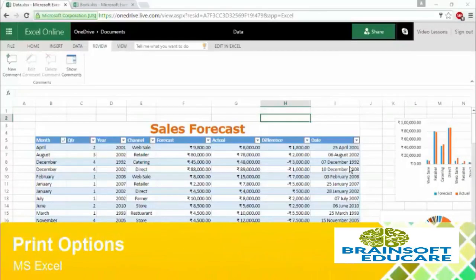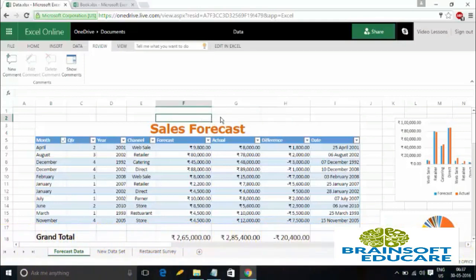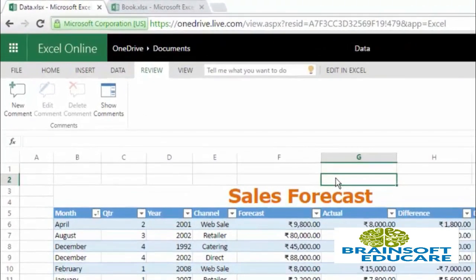Hi guys, welcome to the Microsoft Excel 2016 video lesson series. We are now heading towards the end of this series, and we will be covering some important actions related to printing and some other help-related content. In this video tutorial, we will learn how you can print your workbook or print your selection using the print option provided by Microsoft Excel. Let's get started.